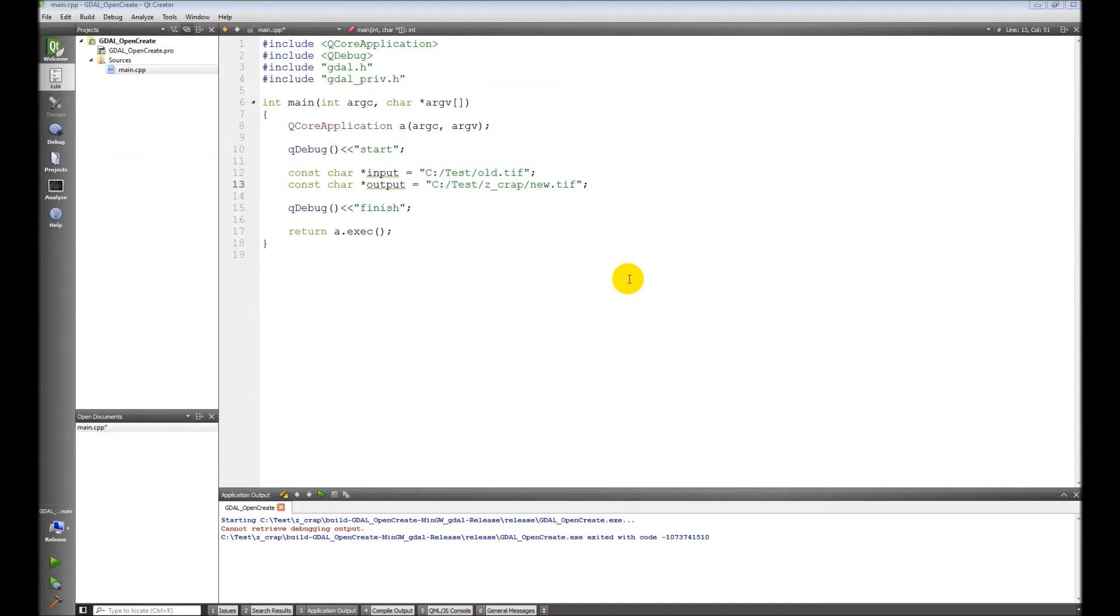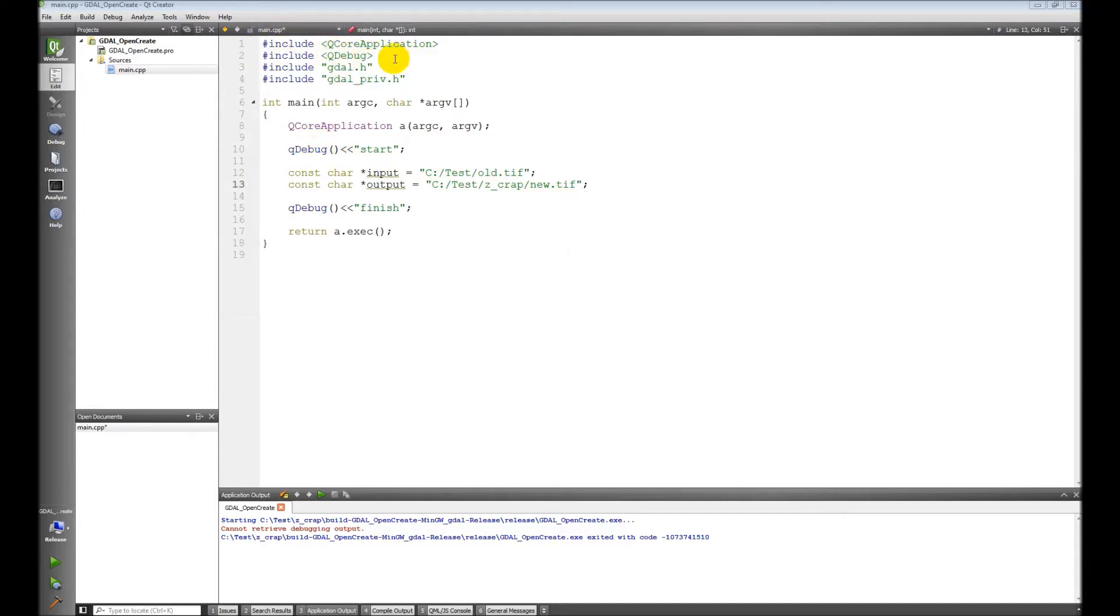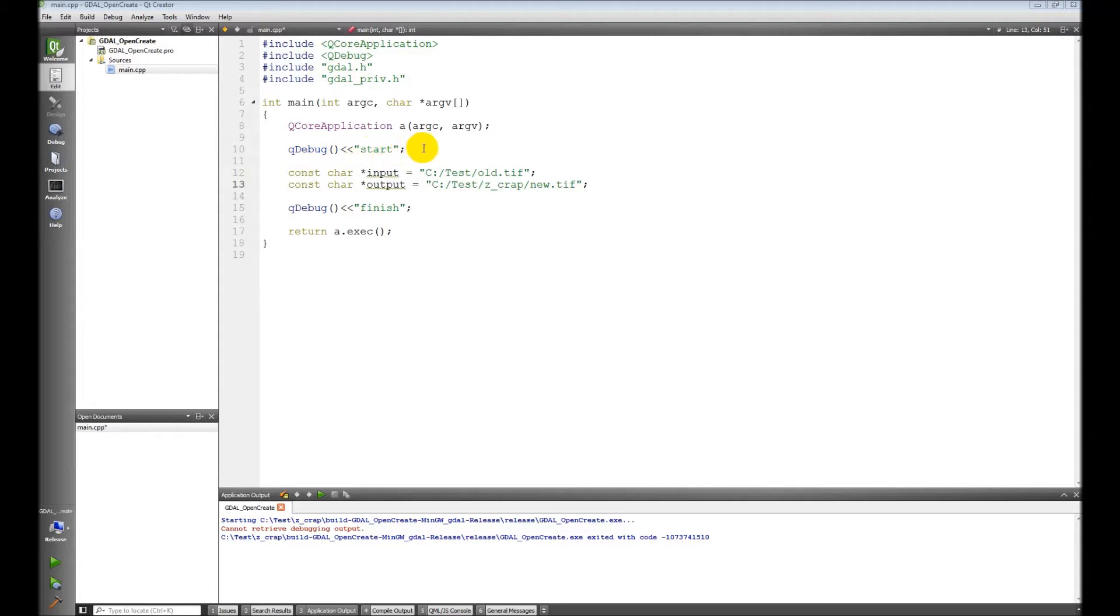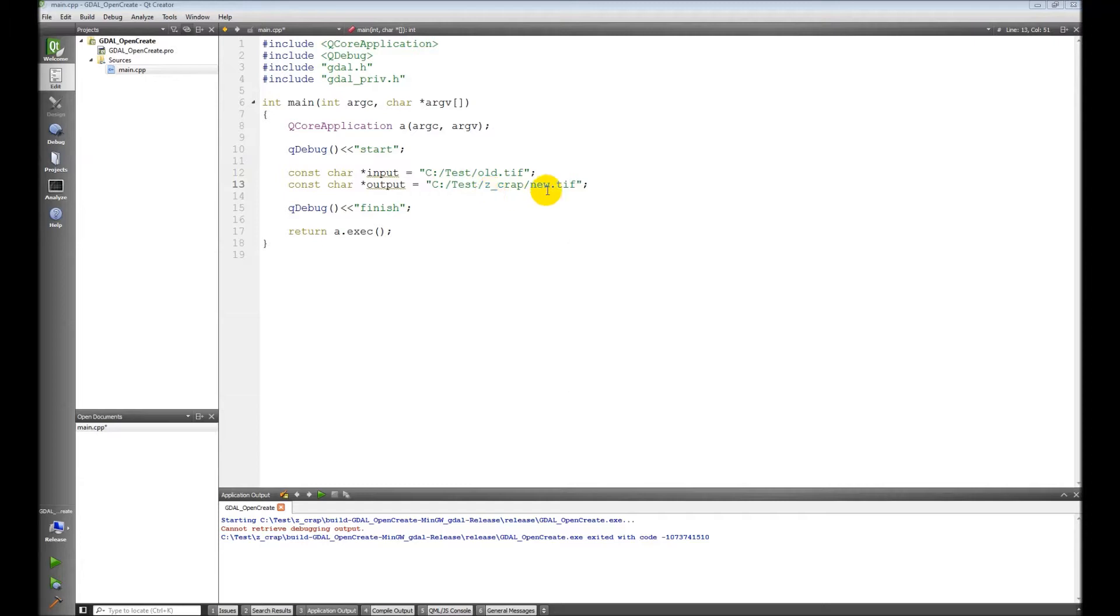Okay, in this video we are going to learn how to read and write to and from datasets. To start off, look at our includes here: I've got qdebug, qcore application, gdal.h and gdalpriv.h. I've just put in these debug messages start and finish so we know when our application is done and when it starts. I have two paths: an input path to a raster and then an output raster that I'm going to create. Catch up if you're not there already.